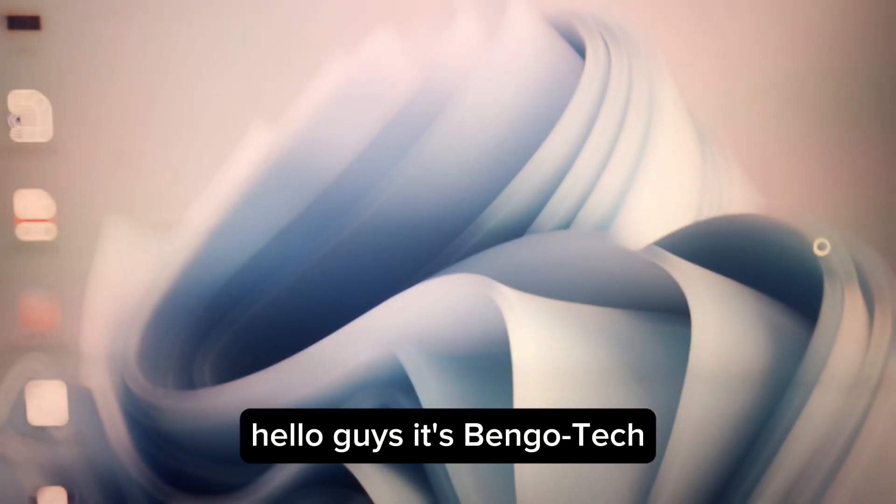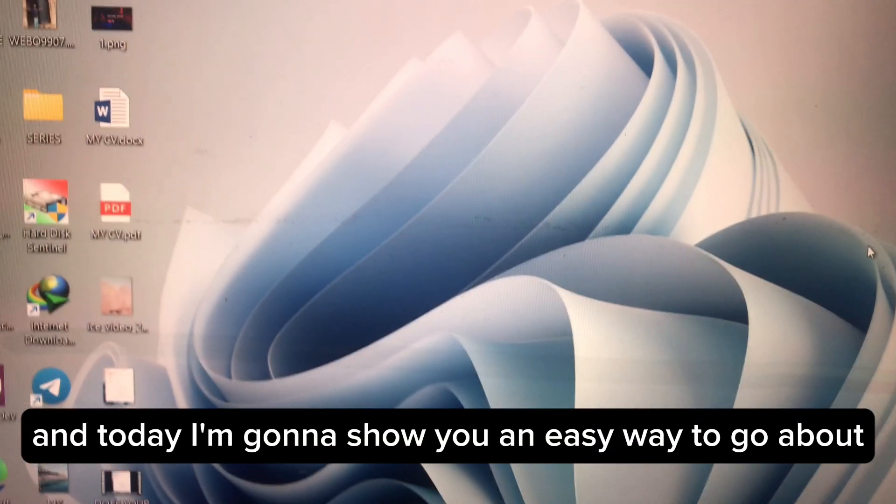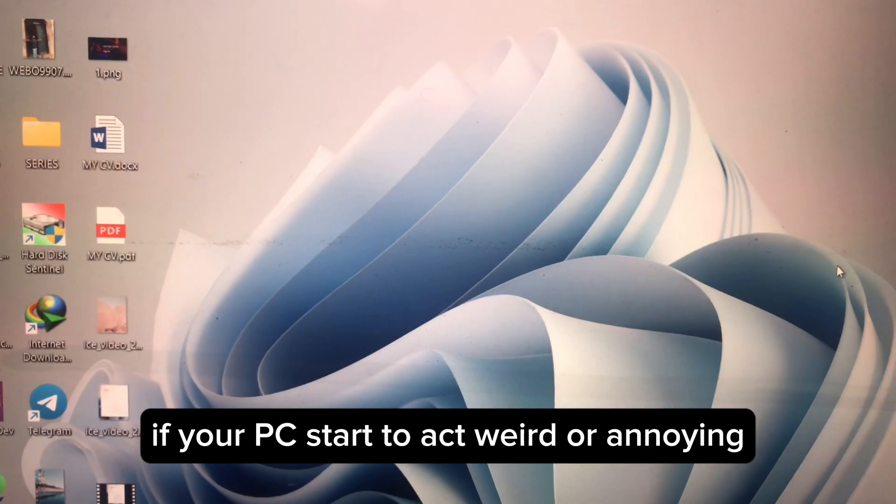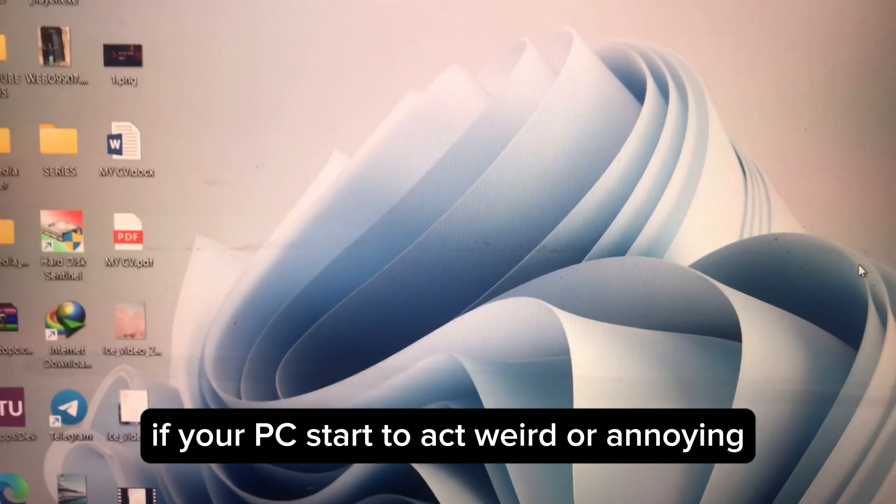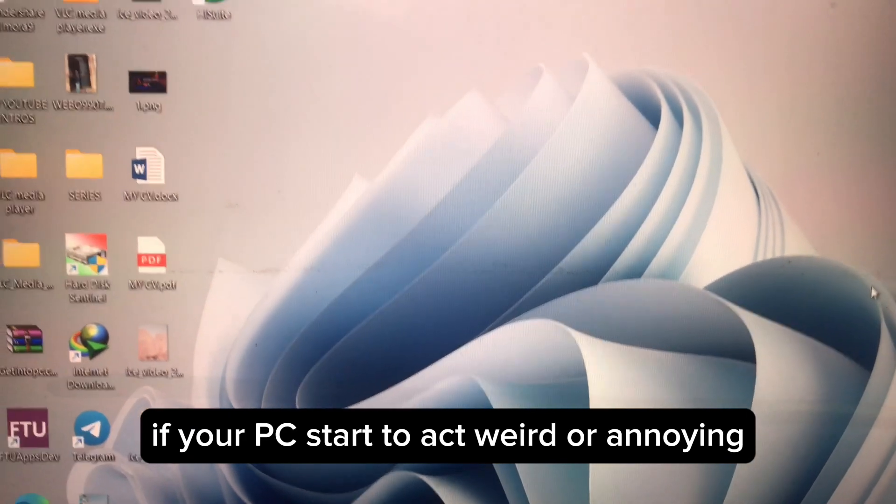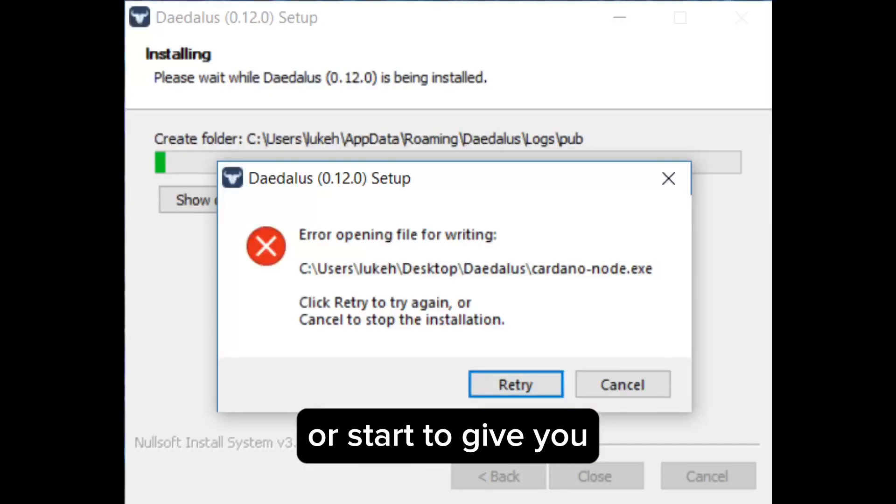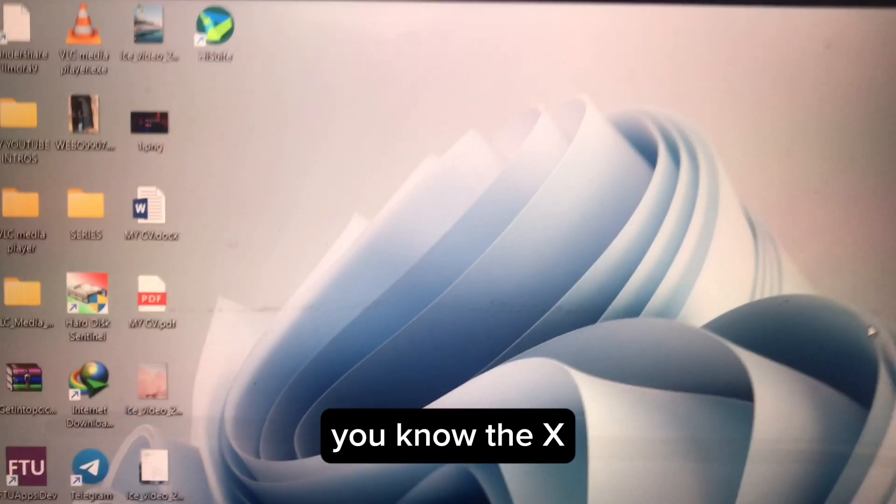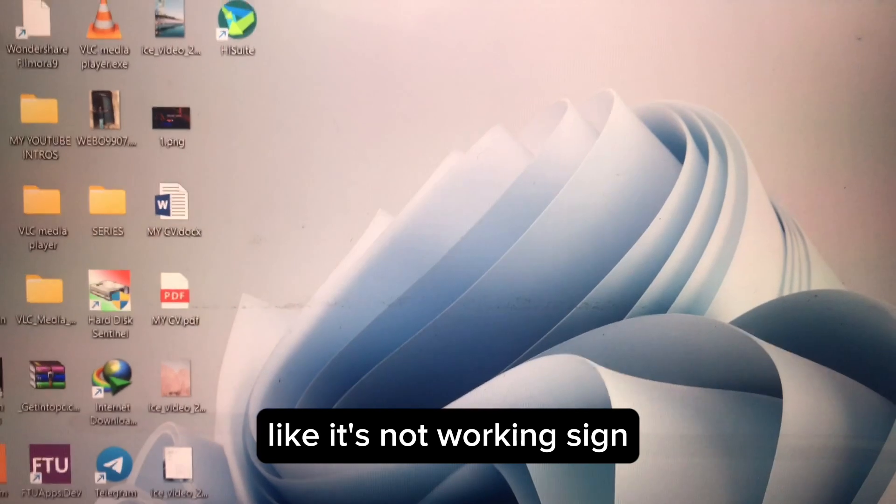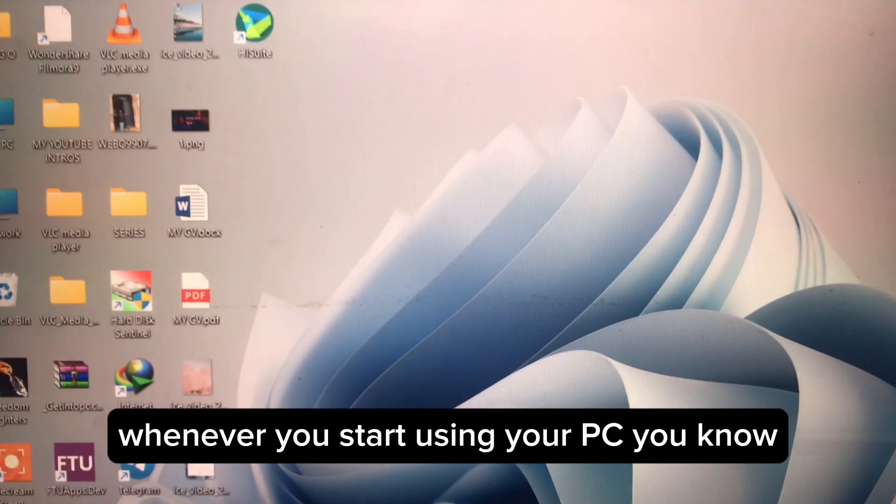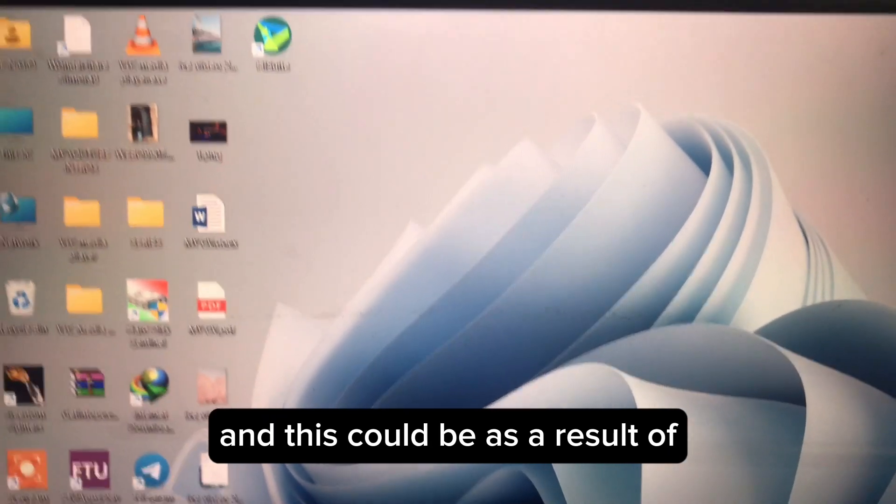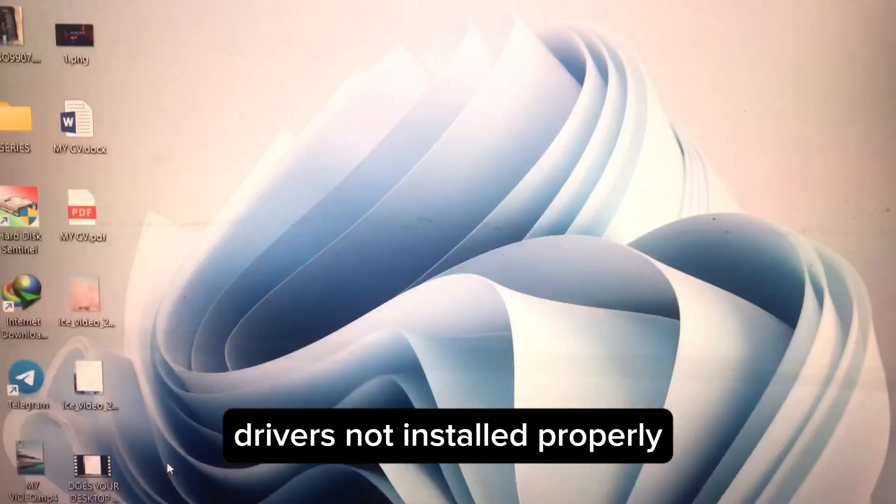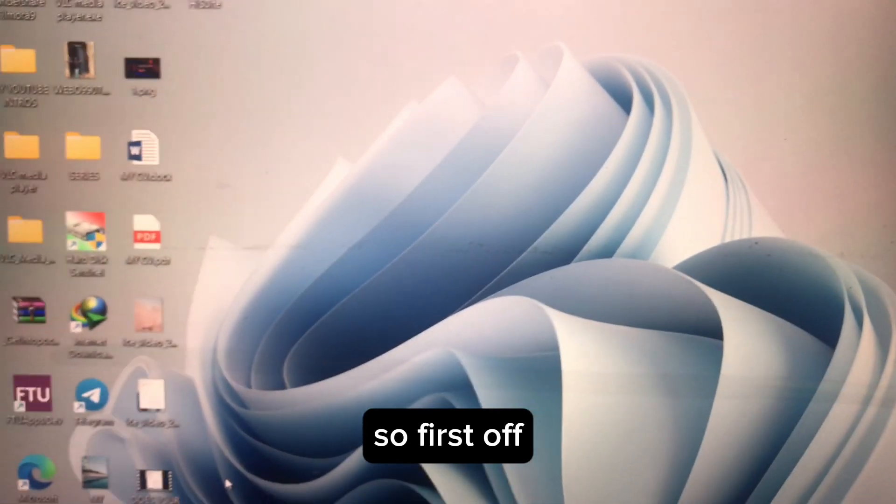Hello guys, it's BengoTech and today I'm gonna show you an easy way to go about if your PC starts to act weird or annoying, or starts to give you the X like it's not working sign whenever you start using your PC. This could be as a result of drivers not installed properly.